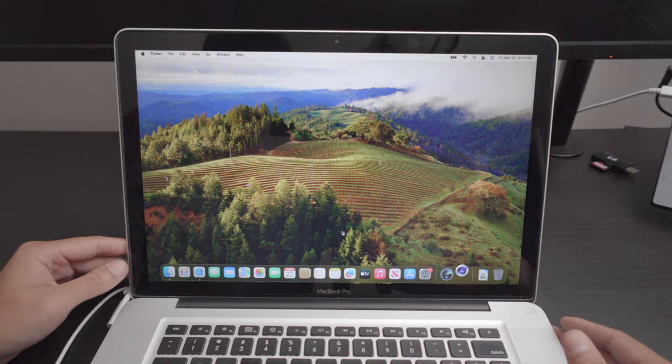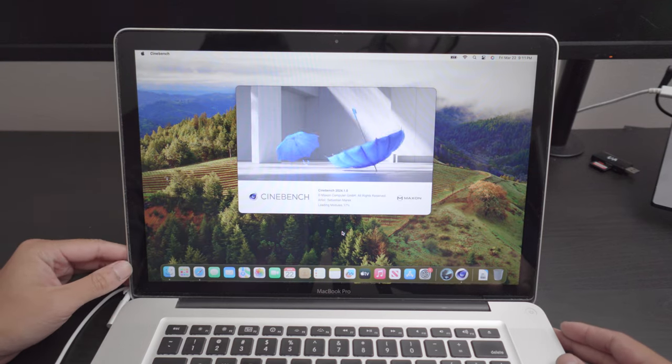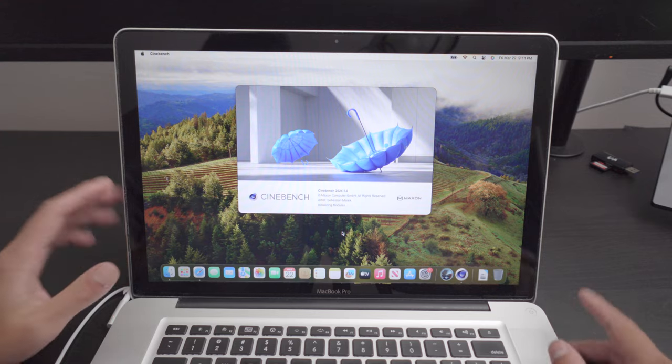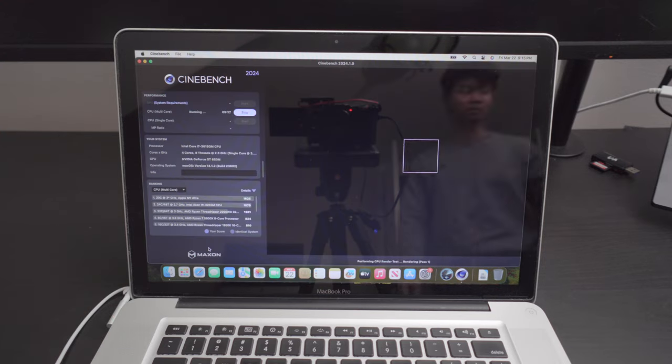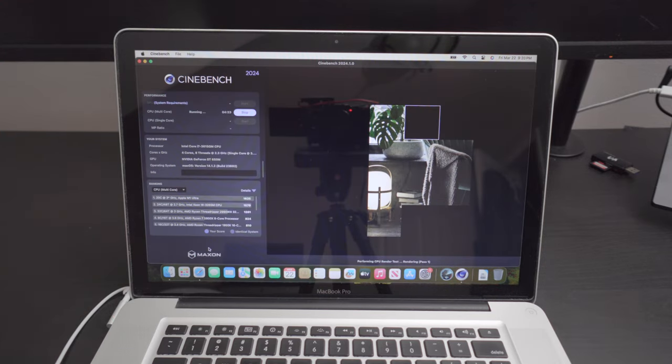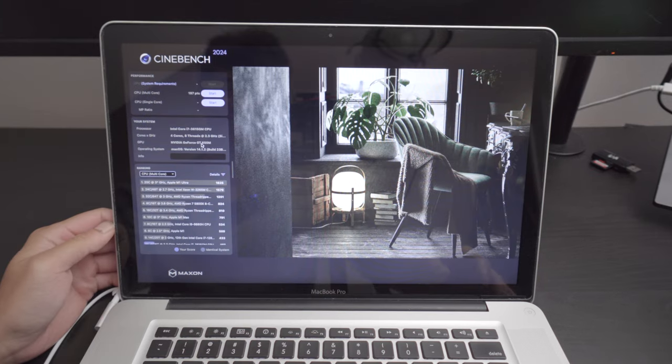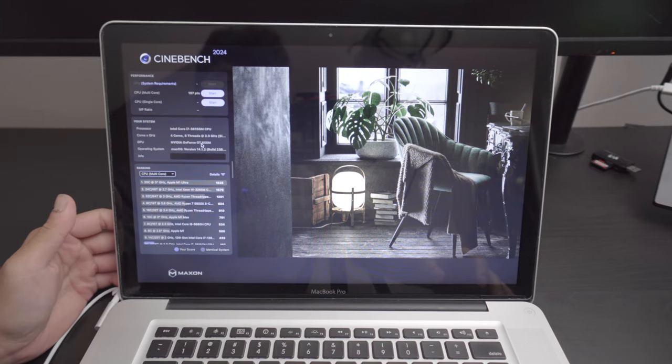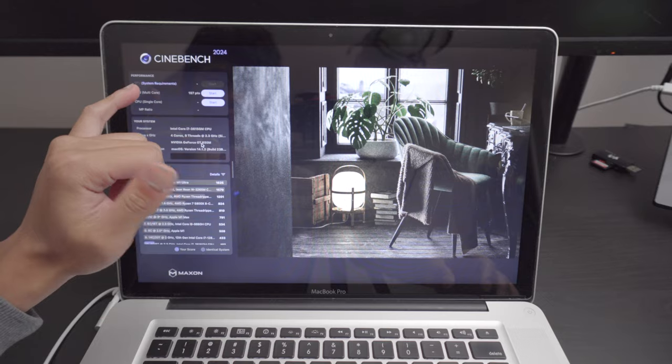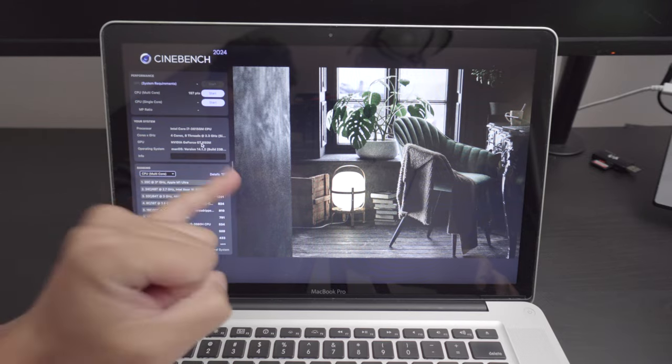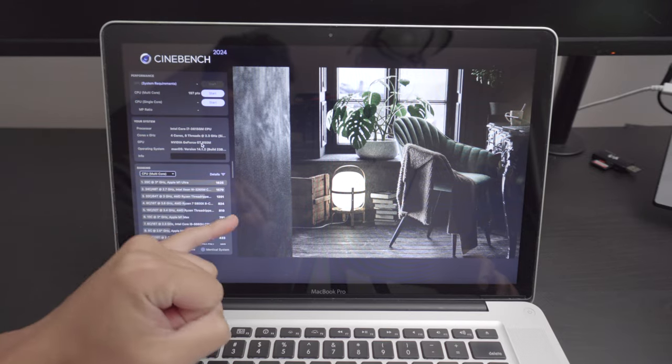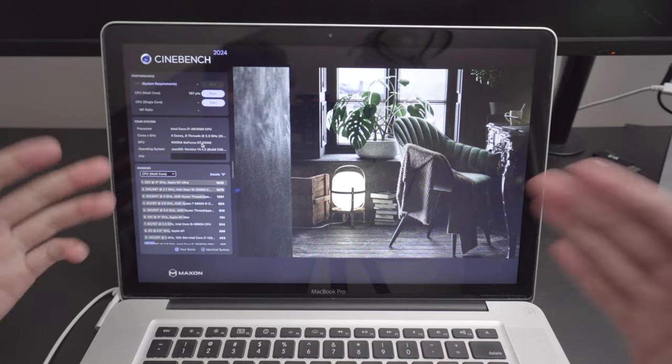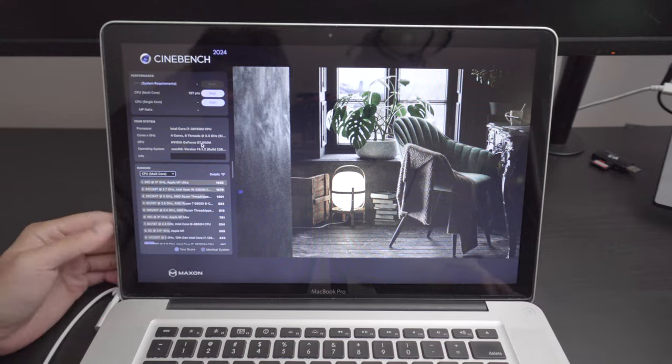Now, I'm actually excited for Cinebench because I'm actually very curious how that GT 650M is going to perform. All right. So, I guess we got about 197 points in the multicore score. This took forever. I literally watched one episode of Invisible Man. So, that's about 30 minutes of doing all these benchmarks.